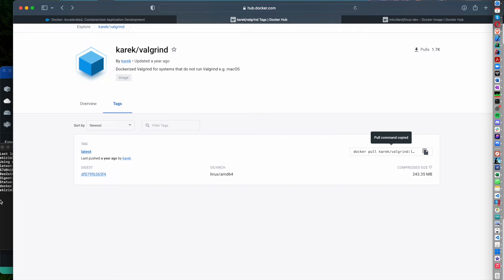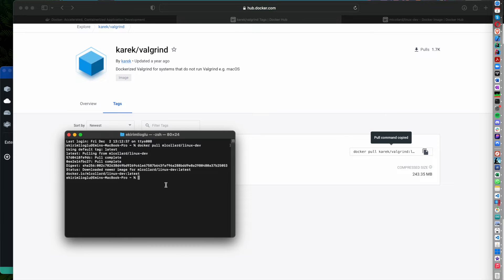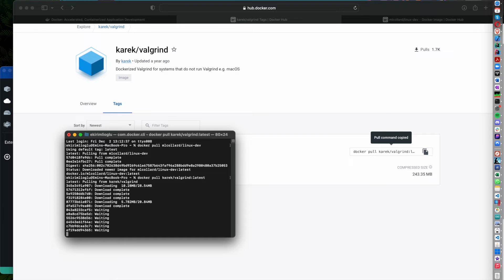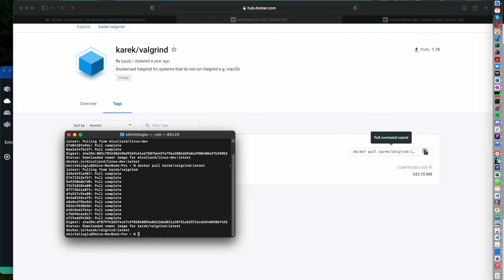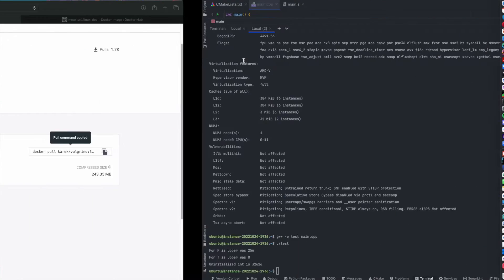Let's download the other one. You don't necessarily have to do both — I'm doing both to demonstrate how to run this program on a Linux machine based on x64 and also on a Linux machine with ARM architecture CPU. Now that both images are downloaded, let's go back to CLion and configure CLion so we can run the program on these containers.